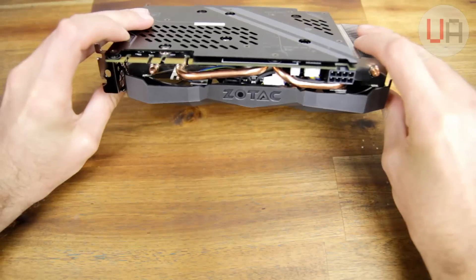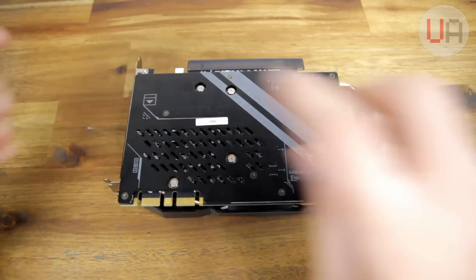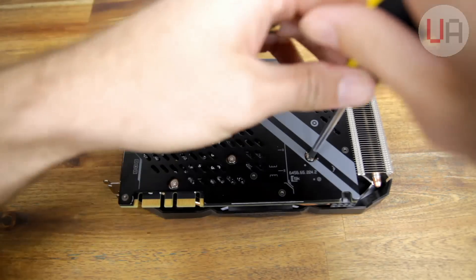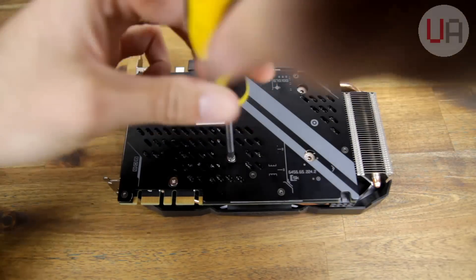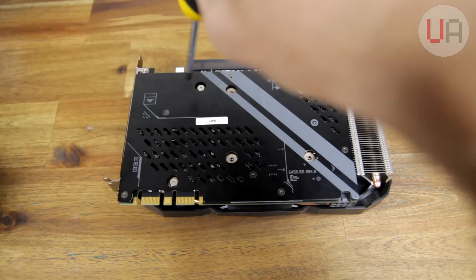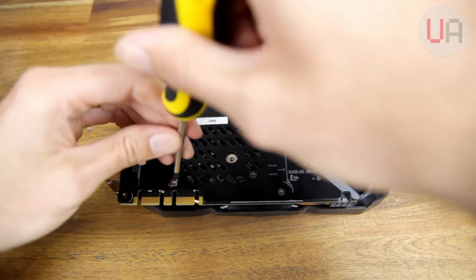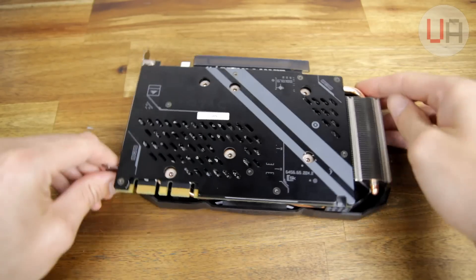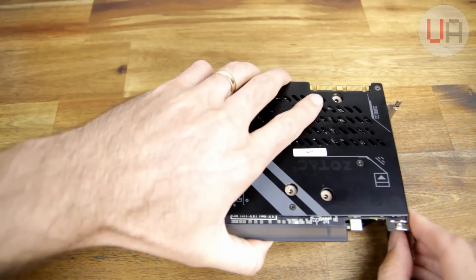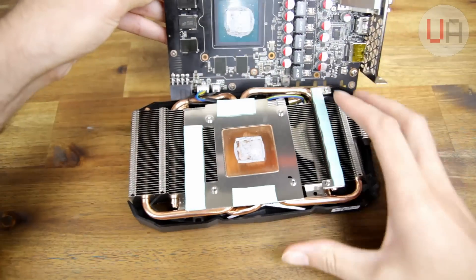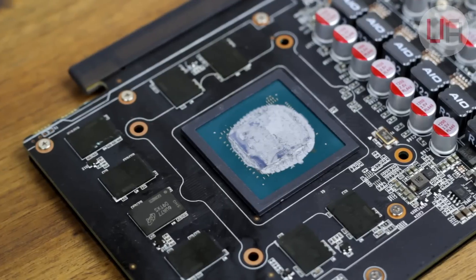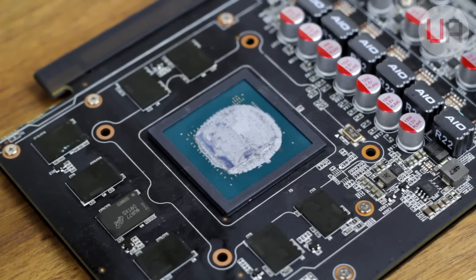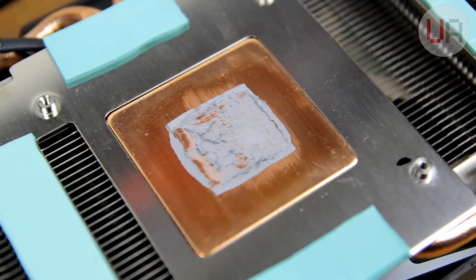Removing the cooler from the Zotac 1080 Mini is actually really straightforward. Once you flip it over, there's only six bolts that you need to unscrew to remove, and then you'll be able to pry the actual PCB away from the cooler. Just keep in mind that there's two little cables that need to be unplugged as well.